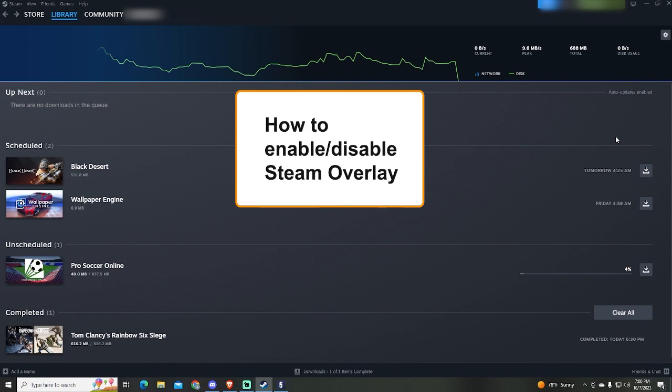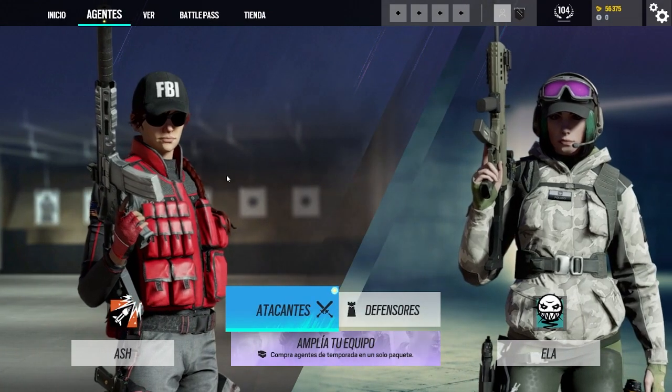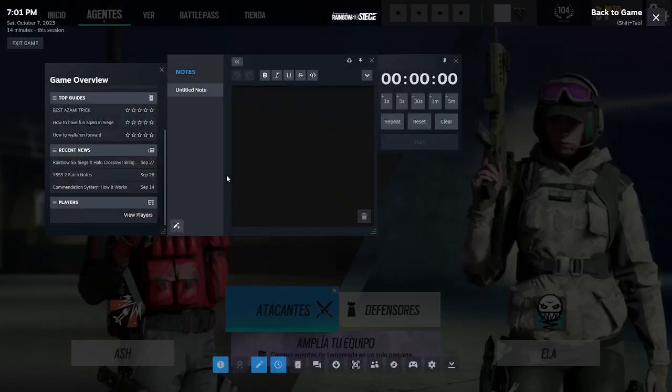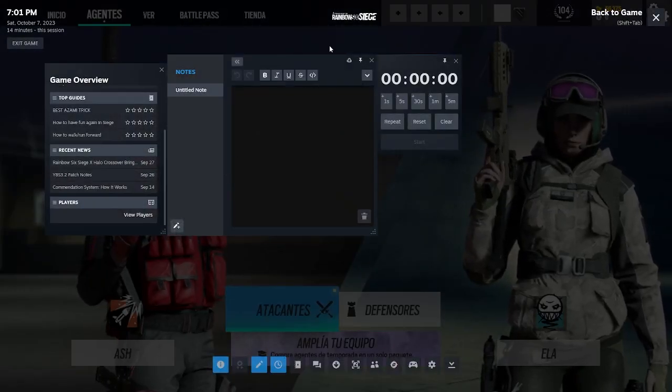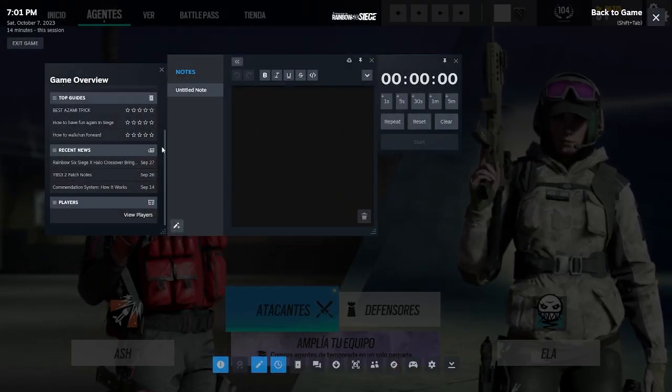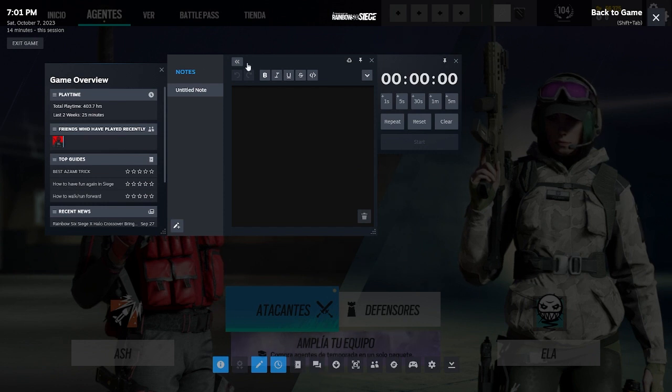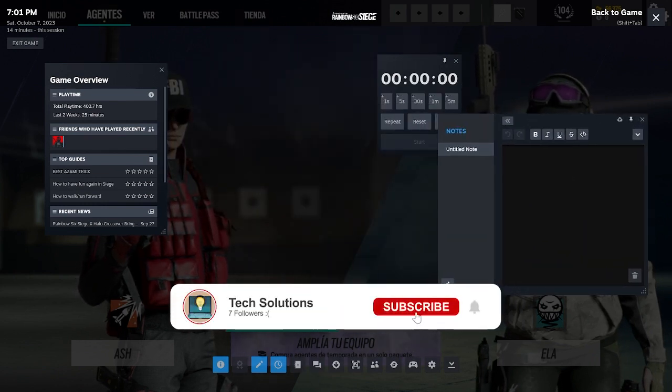So as you probably know, if you are playing a Steam game and you press Shift and Tab, it will automatically open the Steam overlay. This can be annoying sometimes because you might open it by mistake while playing a game.